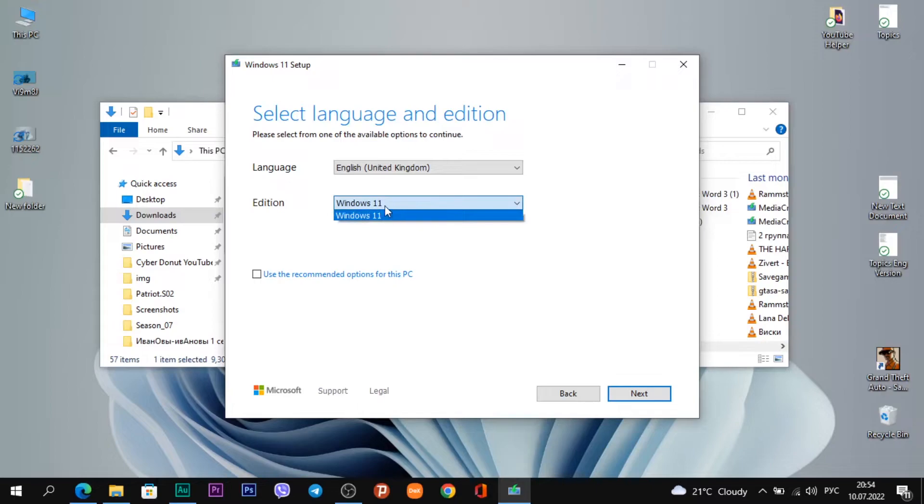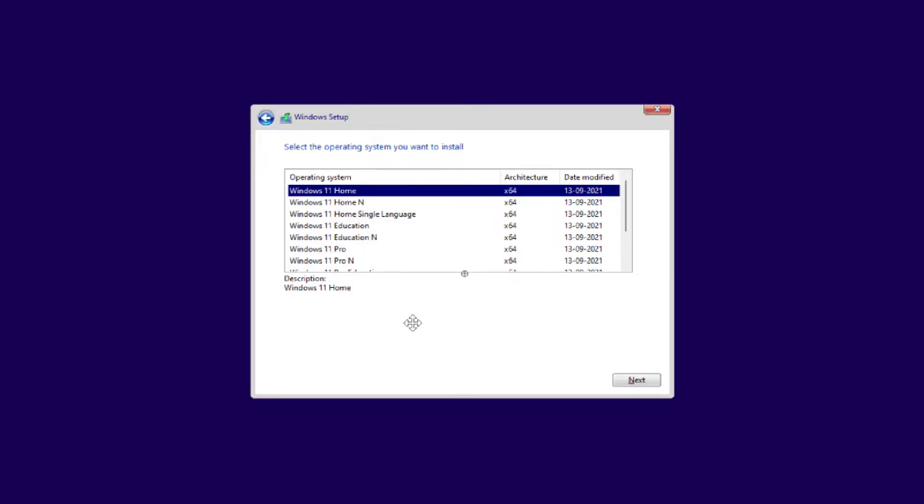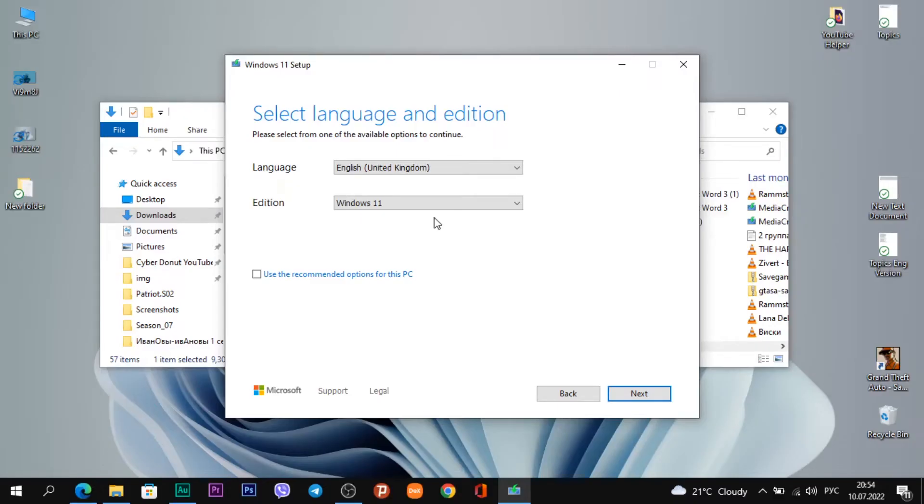You see, this is the only Windows 11, not Windows 11 Home or Windows 11 Pro, because this is a multi-edition. This disk image already has Windows 11 Home and Windows 11 Pro. While installing Windows on your PC or laptop, you will choose Windows 11 Home, Pro, or another version of Windows. We are on the right way. Click Next.